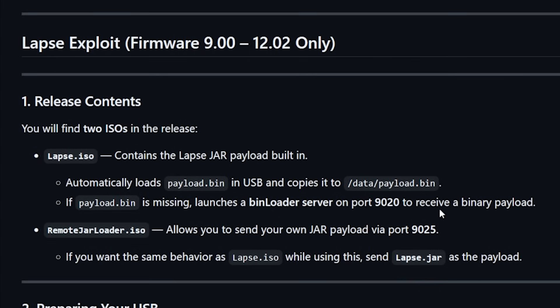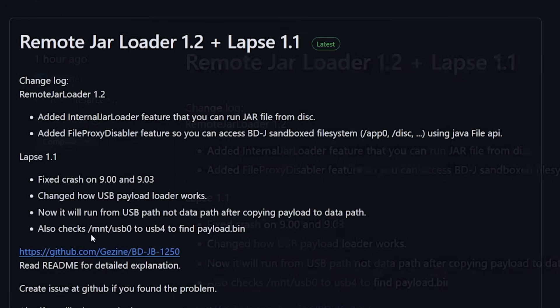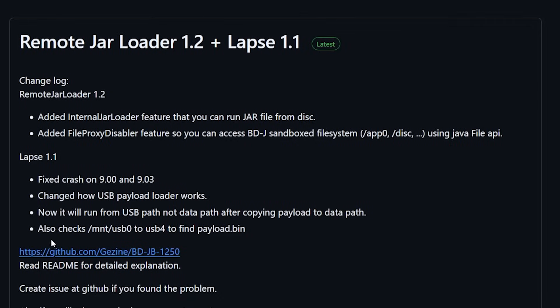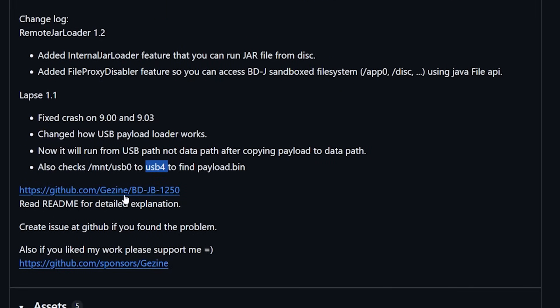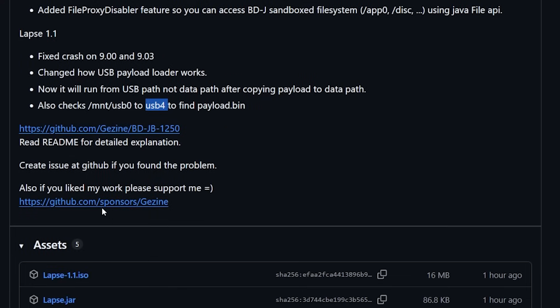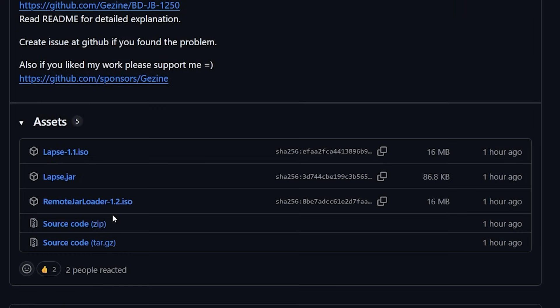So there we go that's a lot more clearer and it says that it also checks the mount USB 0 to USB 4. Previously it only checked the first couple of USB ports and now this time it's going all the way through number 4. Now again you can come back over here for a detailed explanation and again support the developer if you would like to do so.